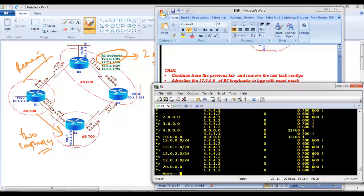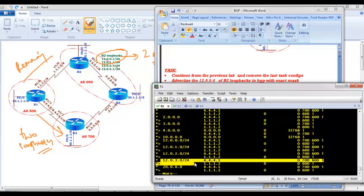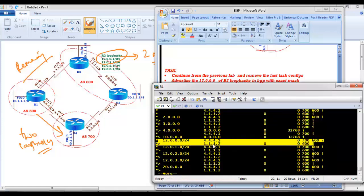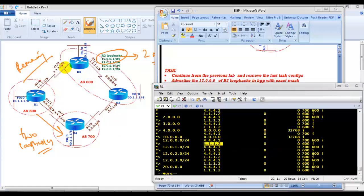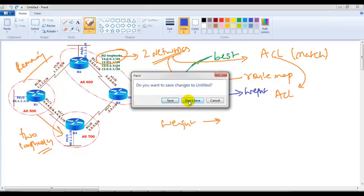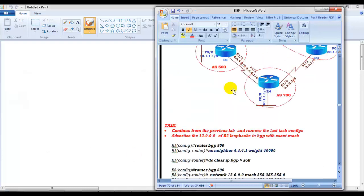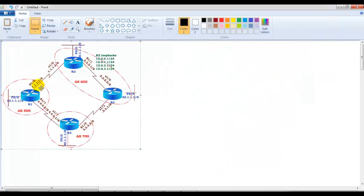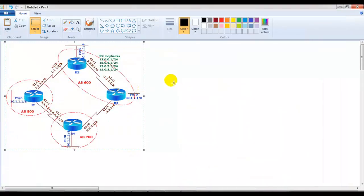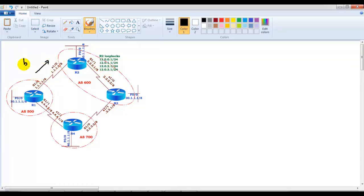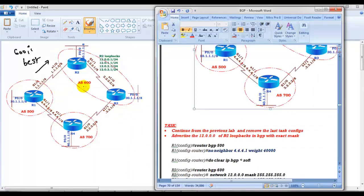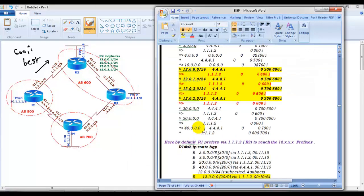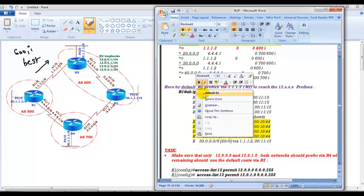I'm advertising the loopbacks using BGP with a /24 subnet mask. If I verify 'show IP BGP' on Router 1, I can see all four routes: 12.0.0.0 (first loopback), second, third, and fourth loopback. The best route for all of them is via Router 2, that is 1.1.1.2. As per the default BGP policy, the route via Router 4 has just one AS hop (AS 601), but currently Router 2 is preferred.